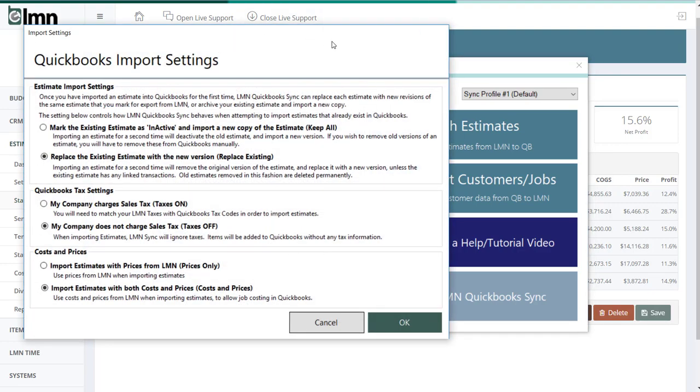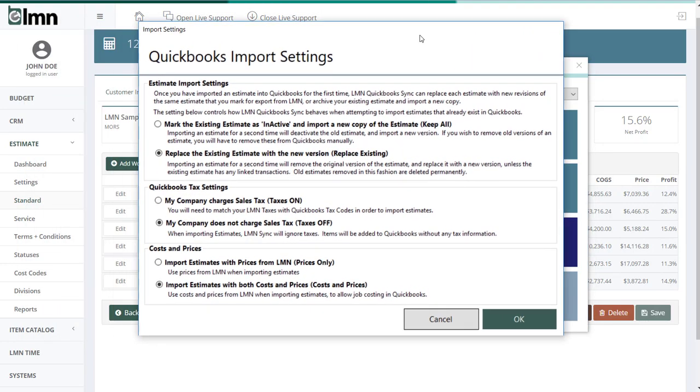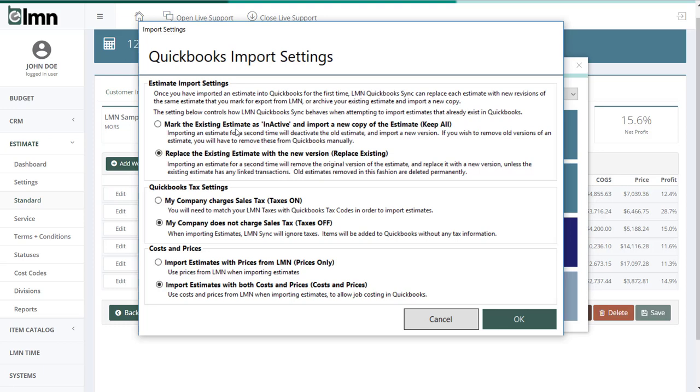When you export an estimate, this is going to determine in the first setting whether, if you've already exported an estimate, it's going to mark an existing estimate as inactive and import a new copy or replace the estimate. So if I'm exporting an estimate twice into QuickBooks, I've already done it once, then maybe we made some revisions and we have to do it again. The choice is that it'll mark the existing one as inactive and import a duplicate, or you can just replace the old one. And I'd usually recommend the second one. Keep your QuickBooks cleaner.